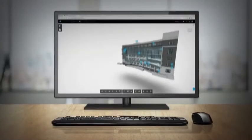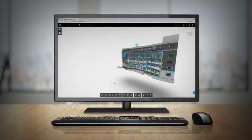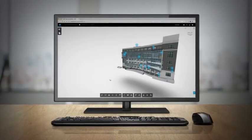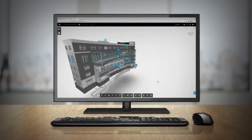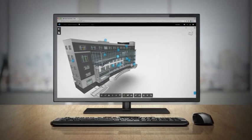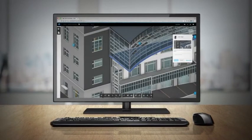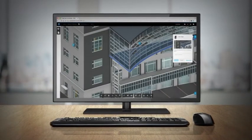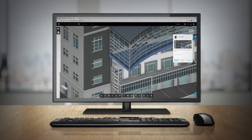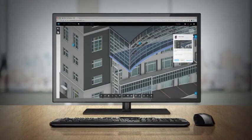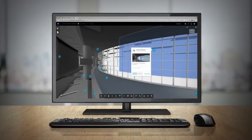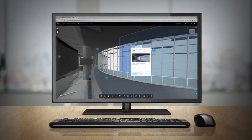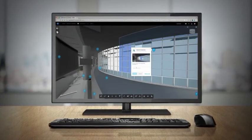Integration with BIM 360 team makes it easy for all stakeholders to instantly access a view of the latest model and project design information. While the core design teams are working in Revit, with Collaboration for Revit enabling concurrent authoring on the model,